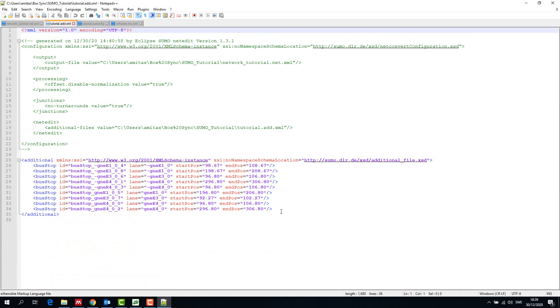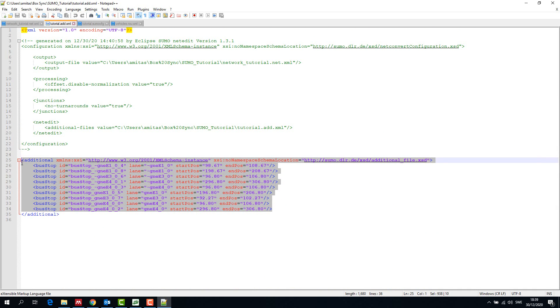Next we look at the additional file that we have created from the last tutorial and see that there are bus stops created in the additional file.